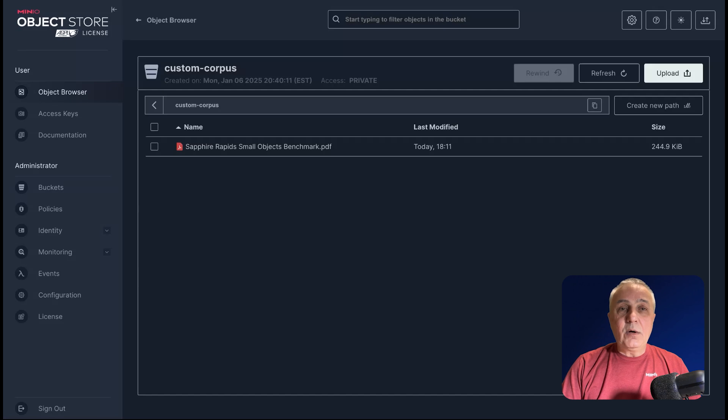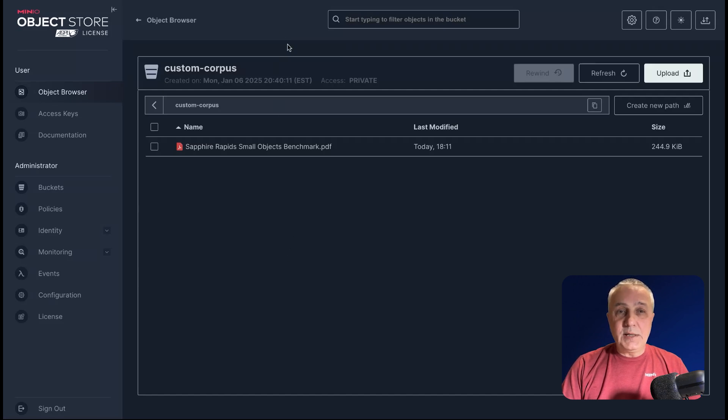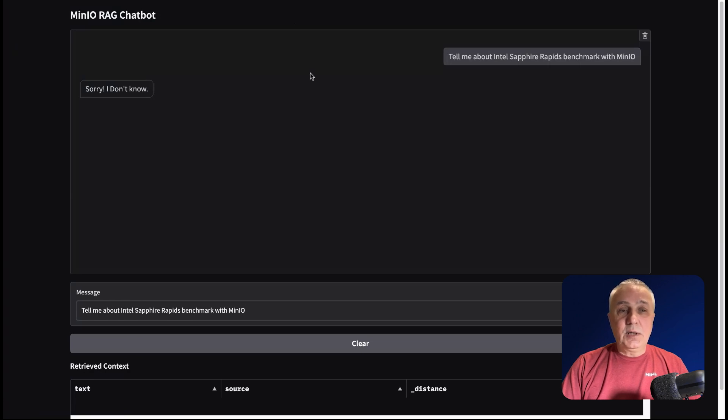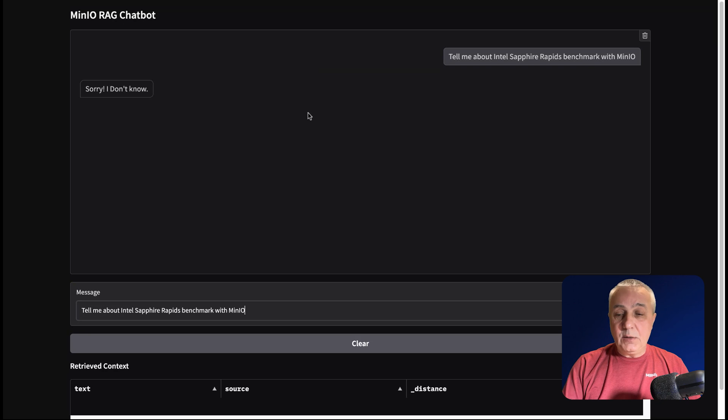And now this vector database can provide some context, which will help this application to answer the question which we asked. Let's just repeat the same question and see what happens.